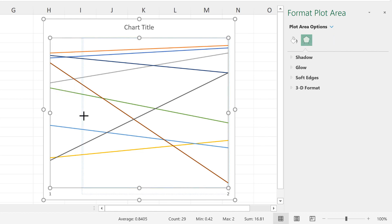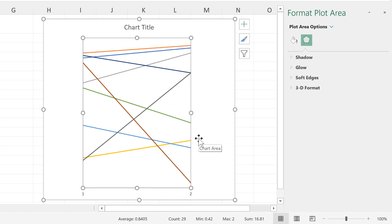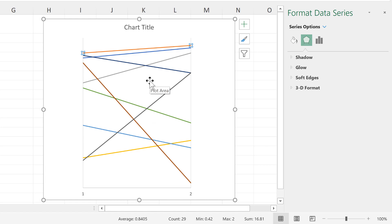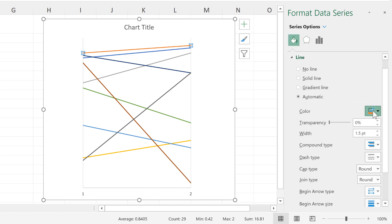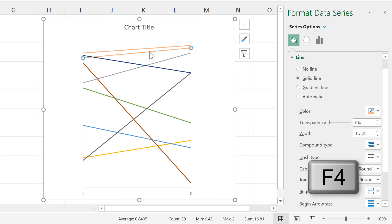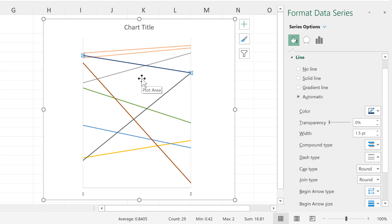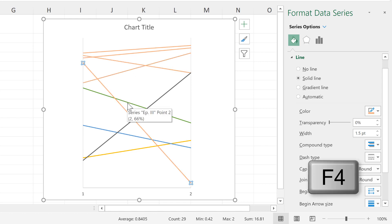Then I'll readjust the plot area to add in gaps on either side where the data labels will go. The next step is to change the colour of all of the lines. I'll change the colour of the first line to a light orange, then press F4 on the keyboard — the shortcut to repeat the previous step — and click on each line and press F4 to change the colour of all lines to a light orange.